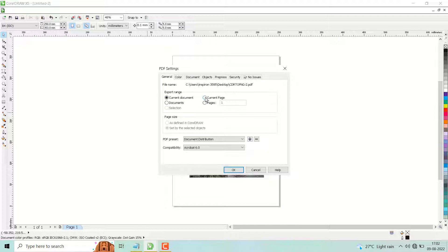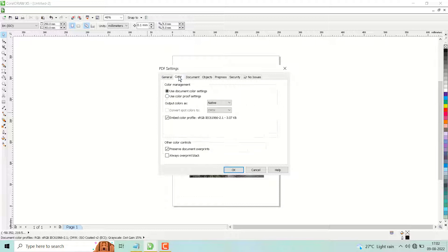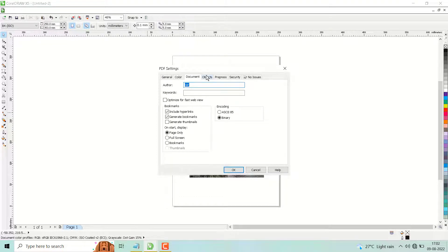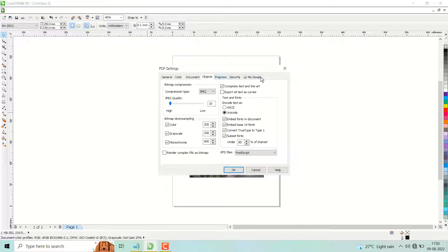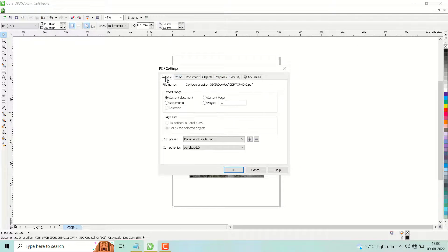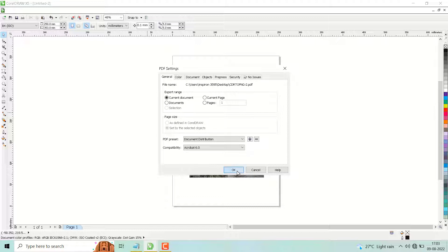You can choose current page or all pages to export color documents, and there are some more settings. If you're a beginner, just leave it as default, then click on OK.